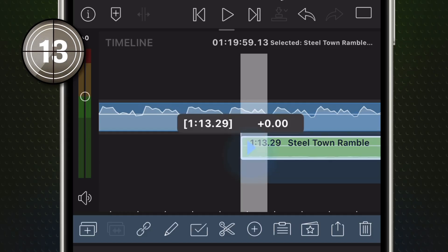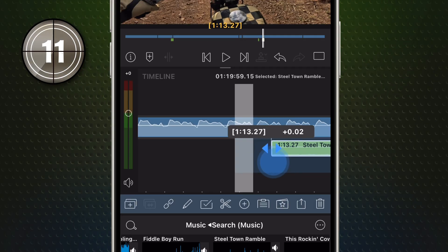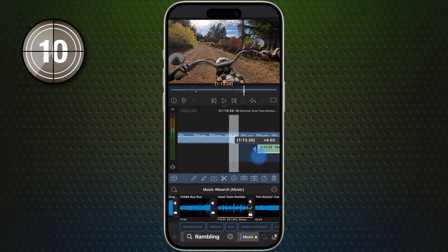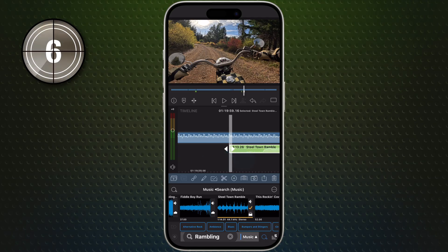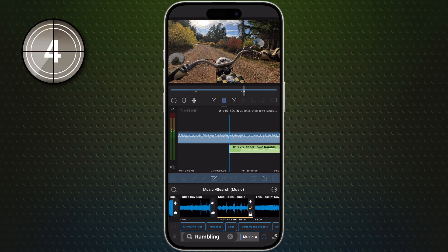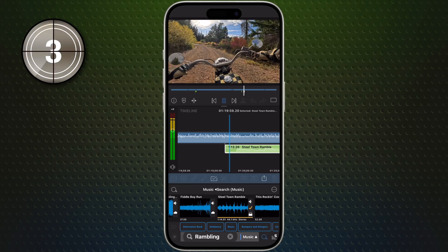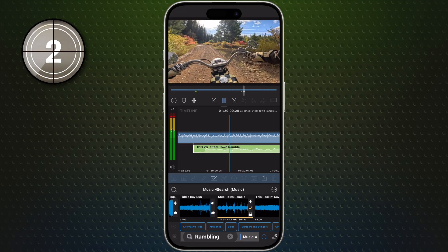The closer you zoom, the more precise your edits. And that's it. The Timeline Ruler and Playhead Timestamp. Your frame-accurate guideposts for every cut and move. Happy editing!